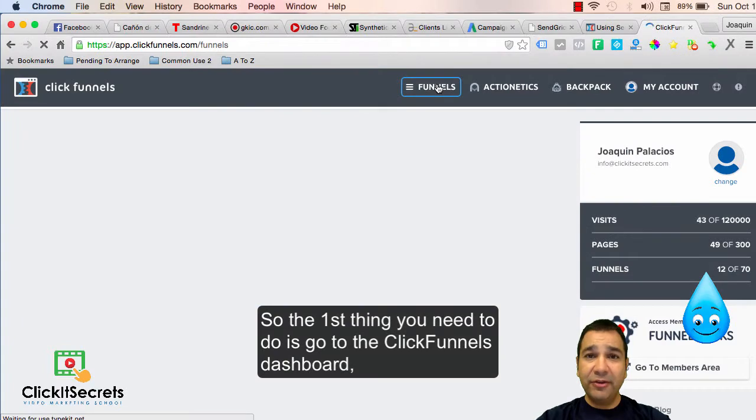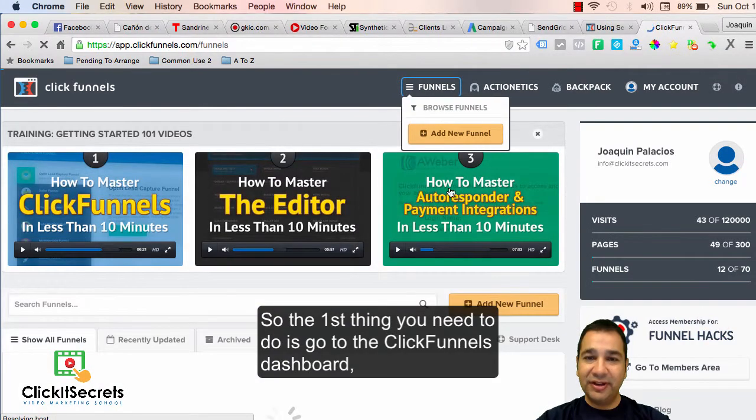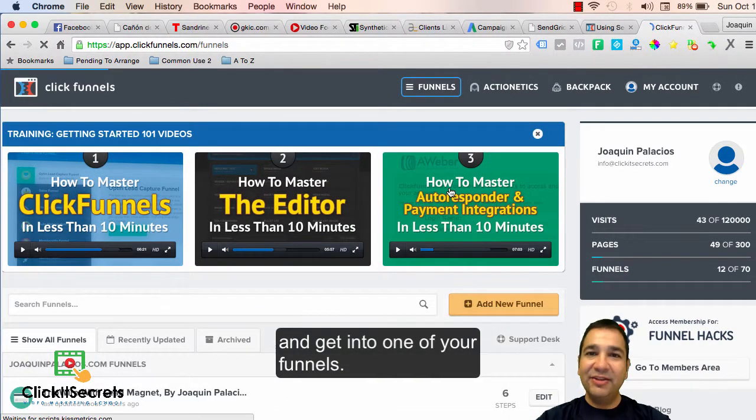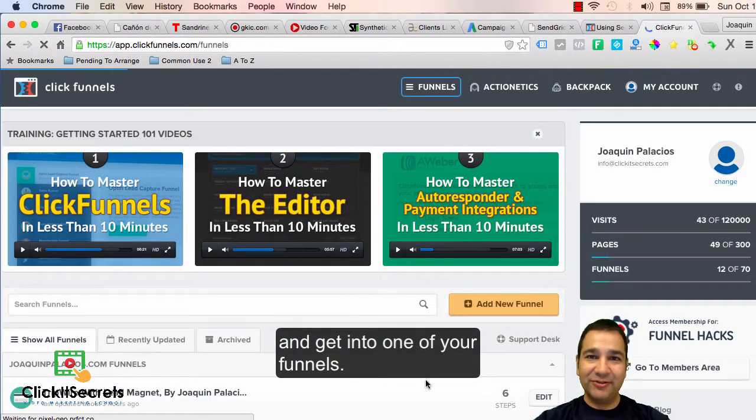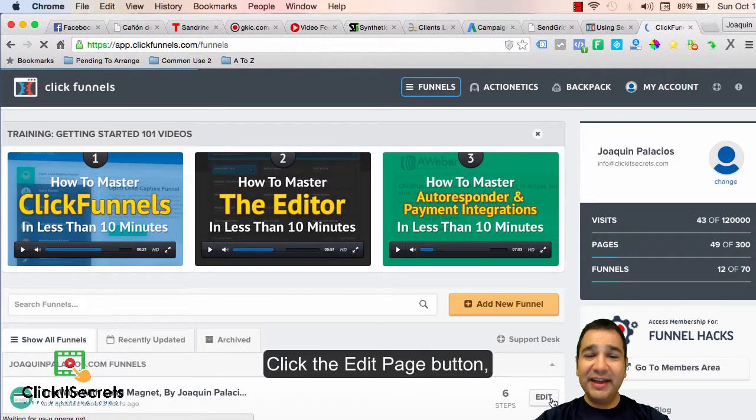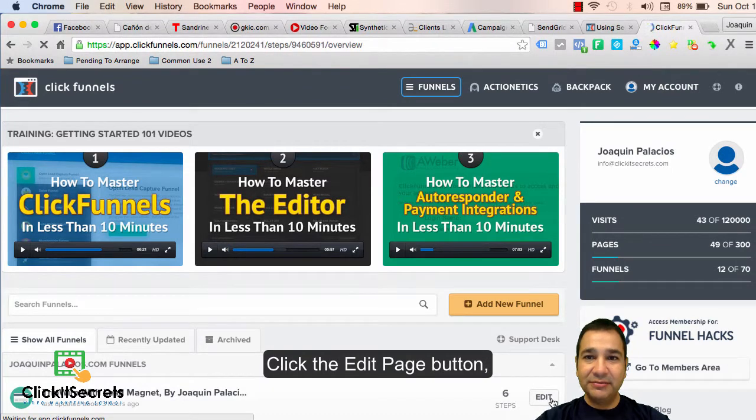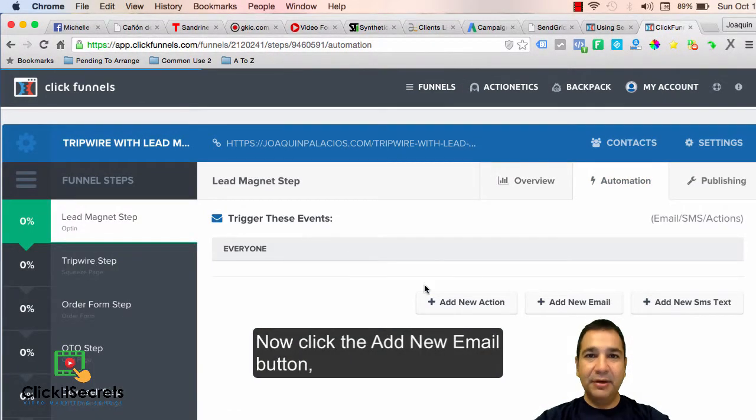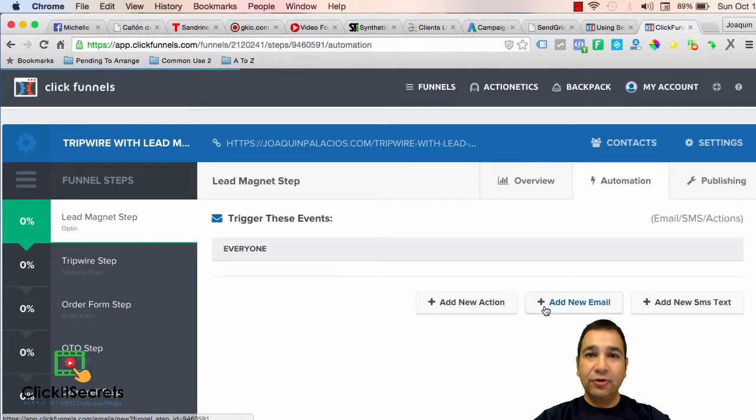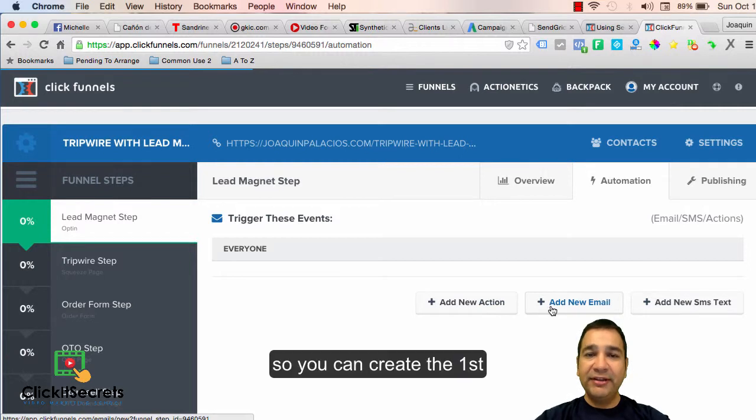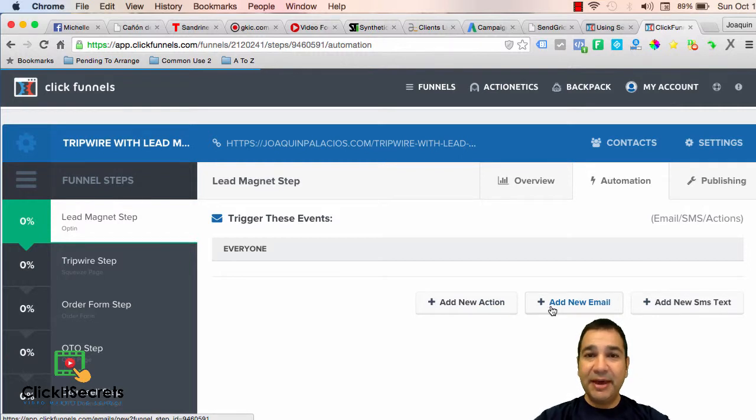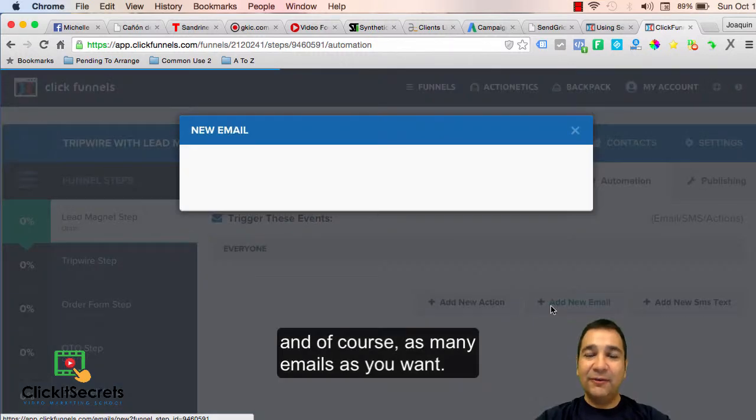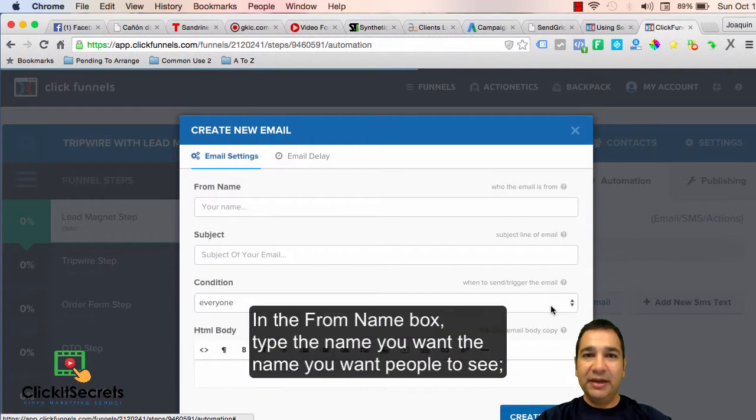So the first thing you need to do is go to the ClickFunnels dashboard and get into one of your funnels. Click the edit page button, then click on the automation tab. Now click the add new email button so you can create the first email in the drip feed sequence, and of course as many emails as you want.